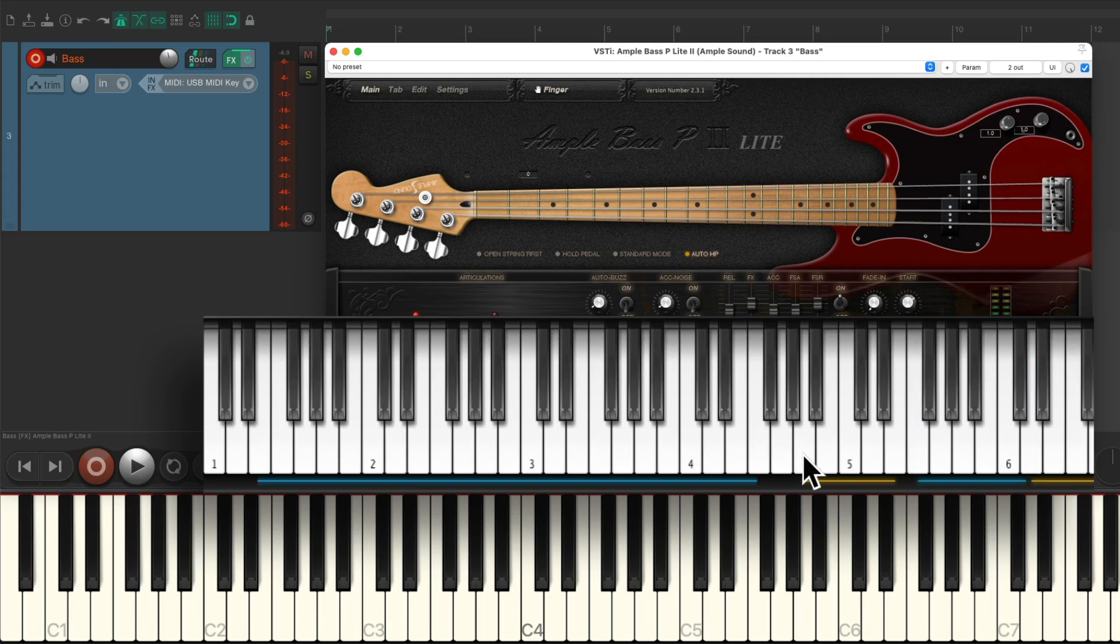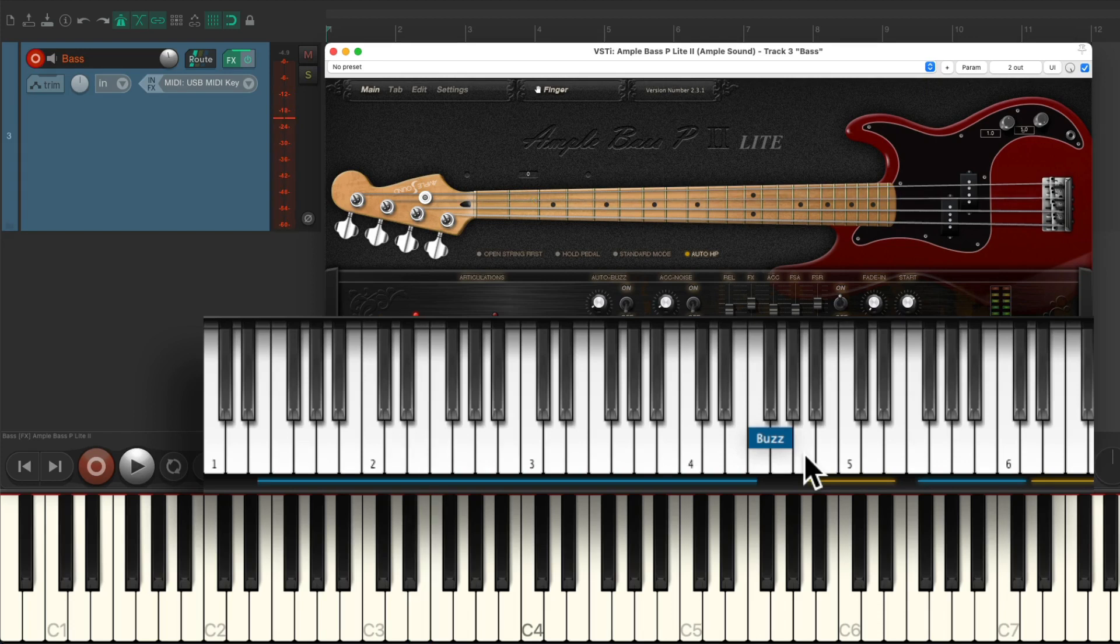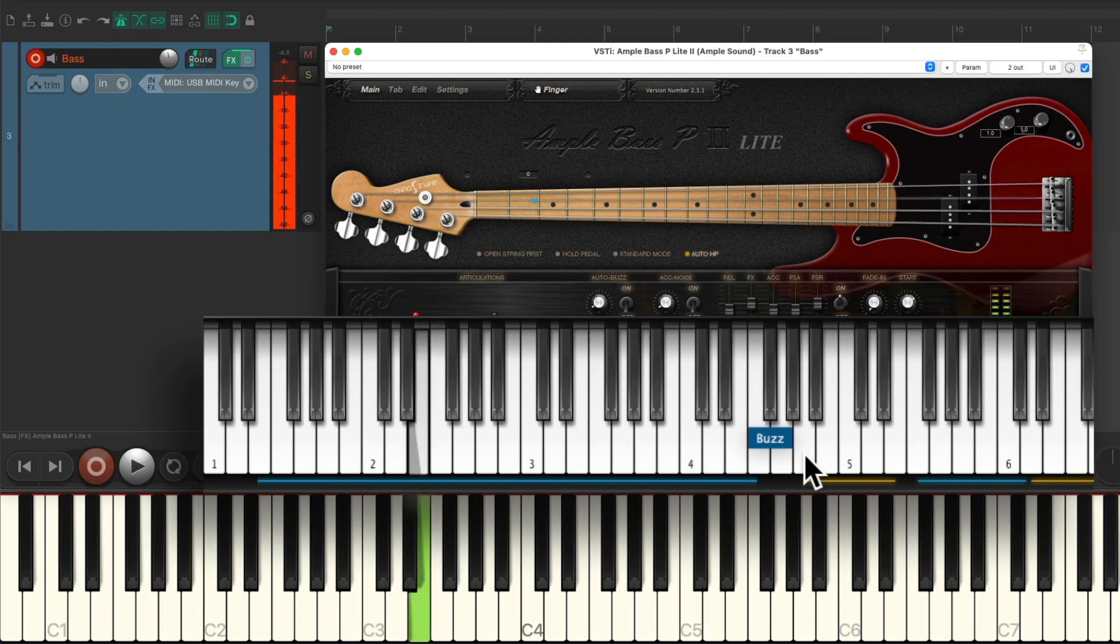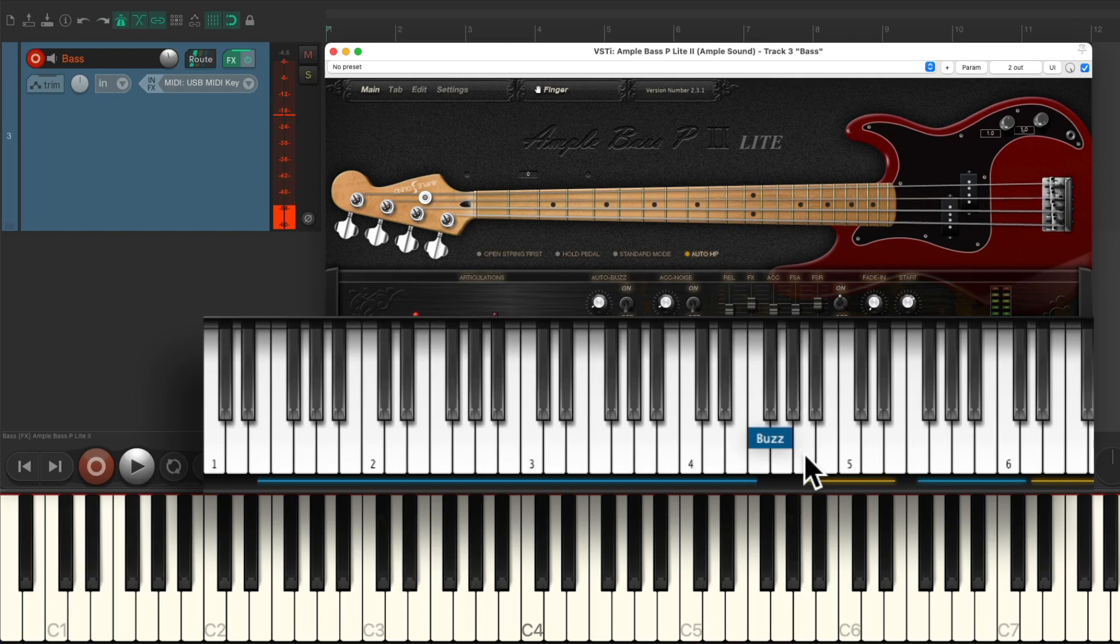So the first articulation we're going to check out is buzz. Let's play a high E. Now hit it again along with the C4 key. Notice it adds a buzz to the sound, as if you're holding down the string, but the fret is buzzing.